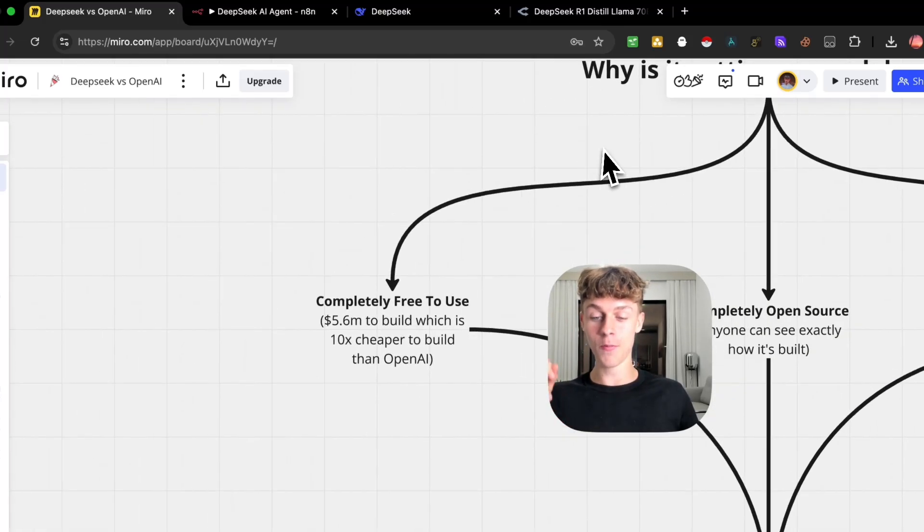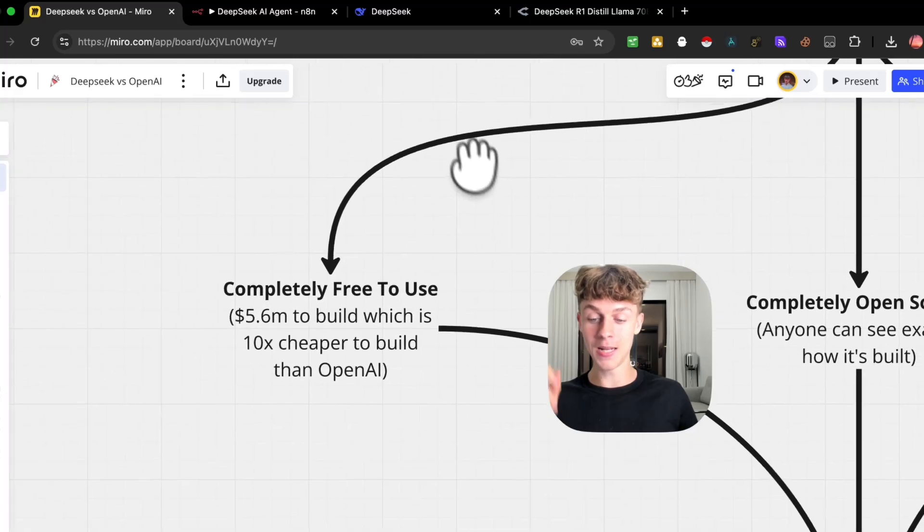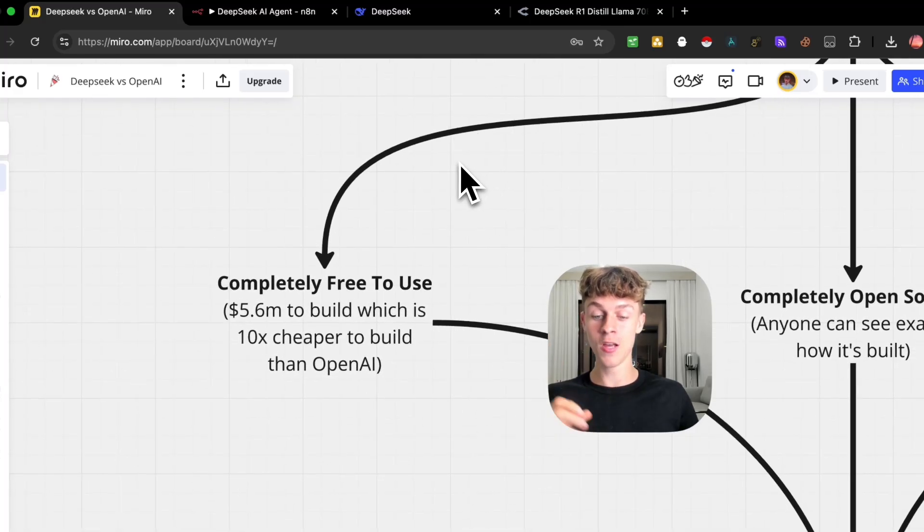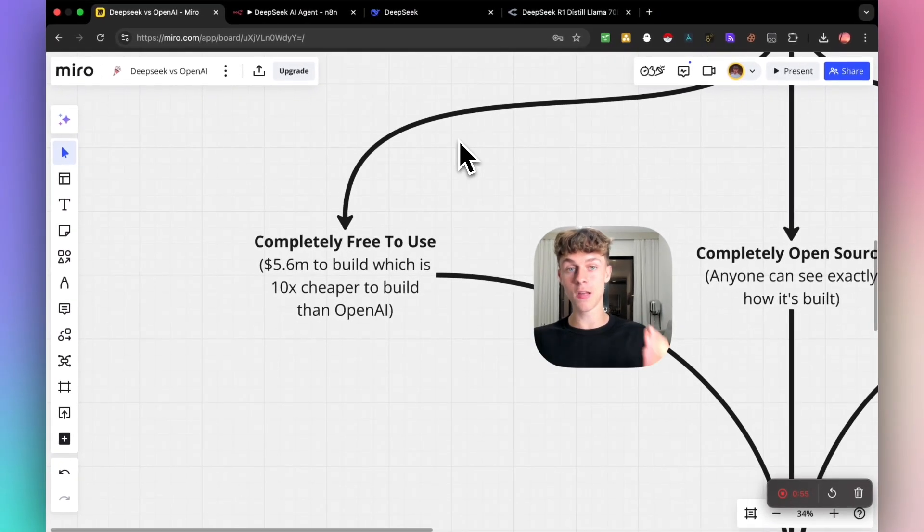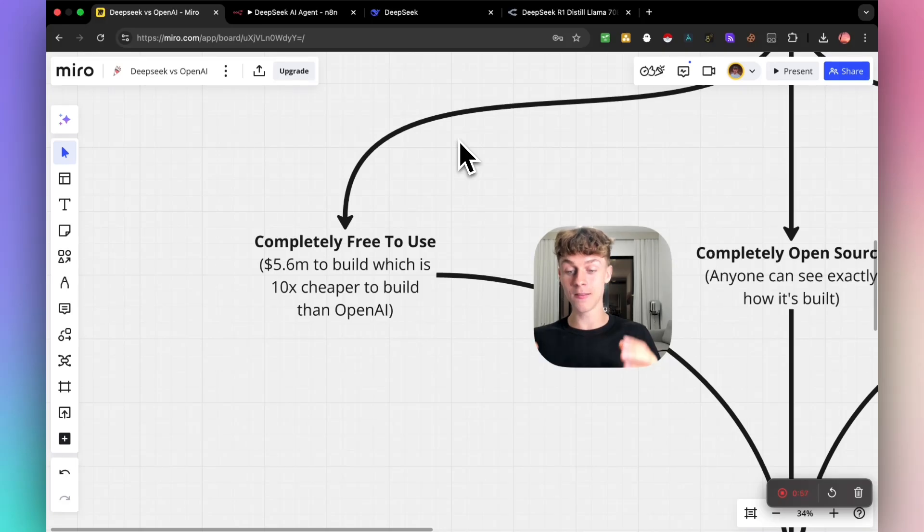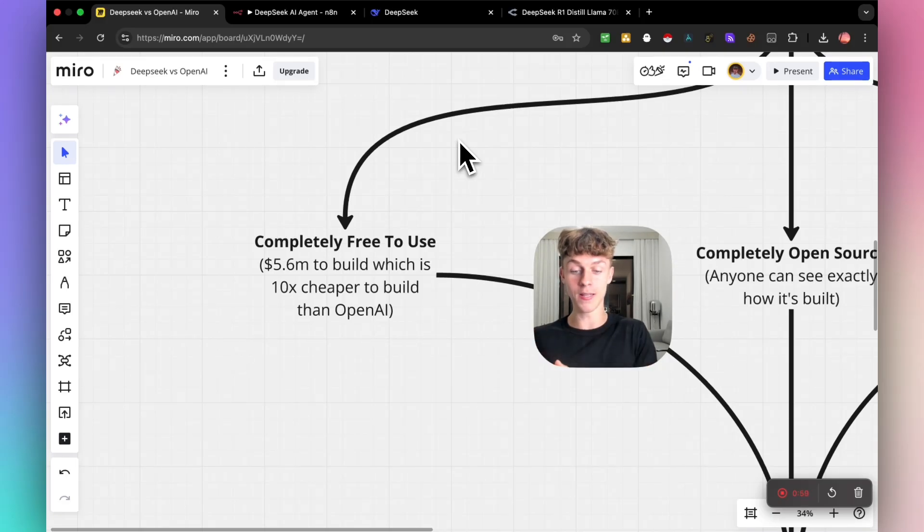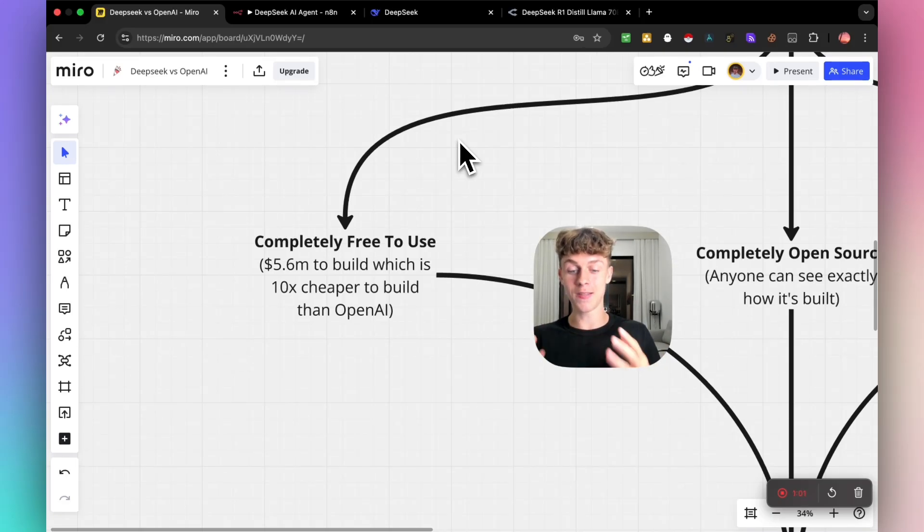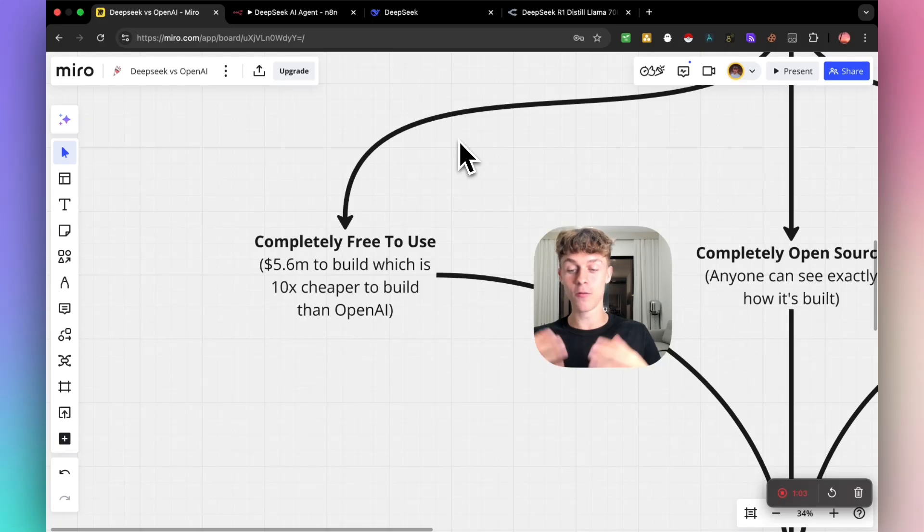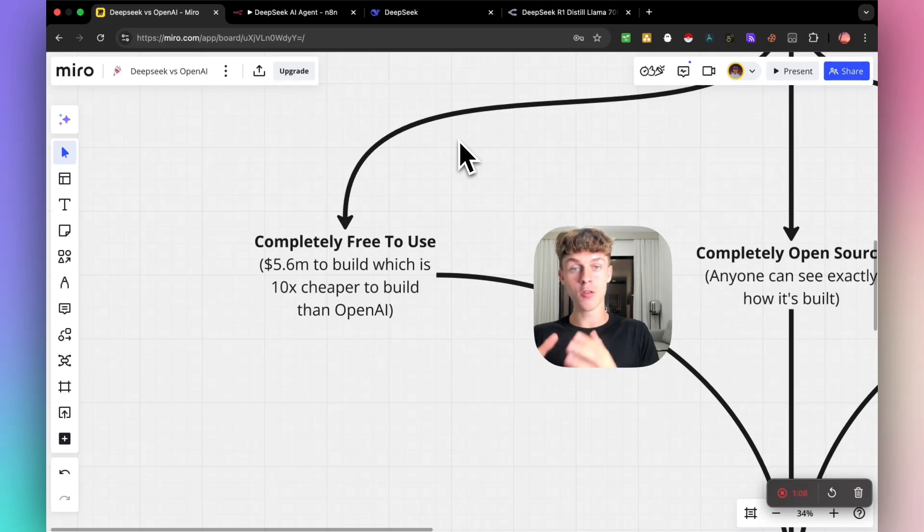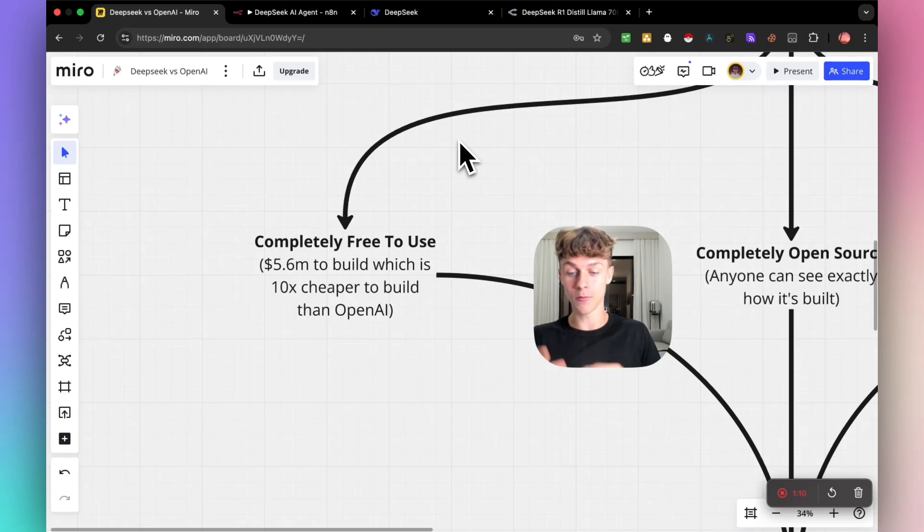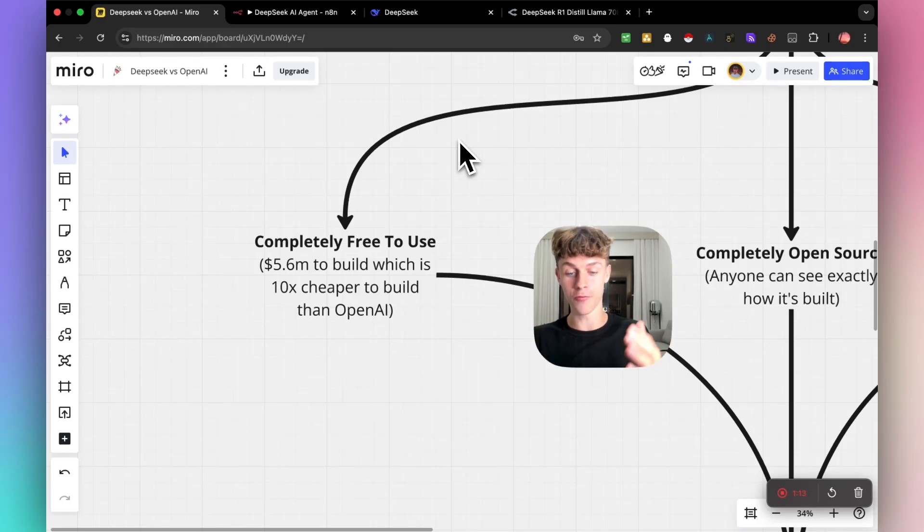Number one, it is completely free to use, which is actually how OpenAI started. They started completely open source and free to use, like DeepSeek, but as they realized how much potential and power it has, they obviously knew they could make a lot of money, and that's why they now charge for it. However, DeepSeek do not charge, and you can actually set up an account for free. I'm gonna be showing you how to build an AI agent for free using this as well.